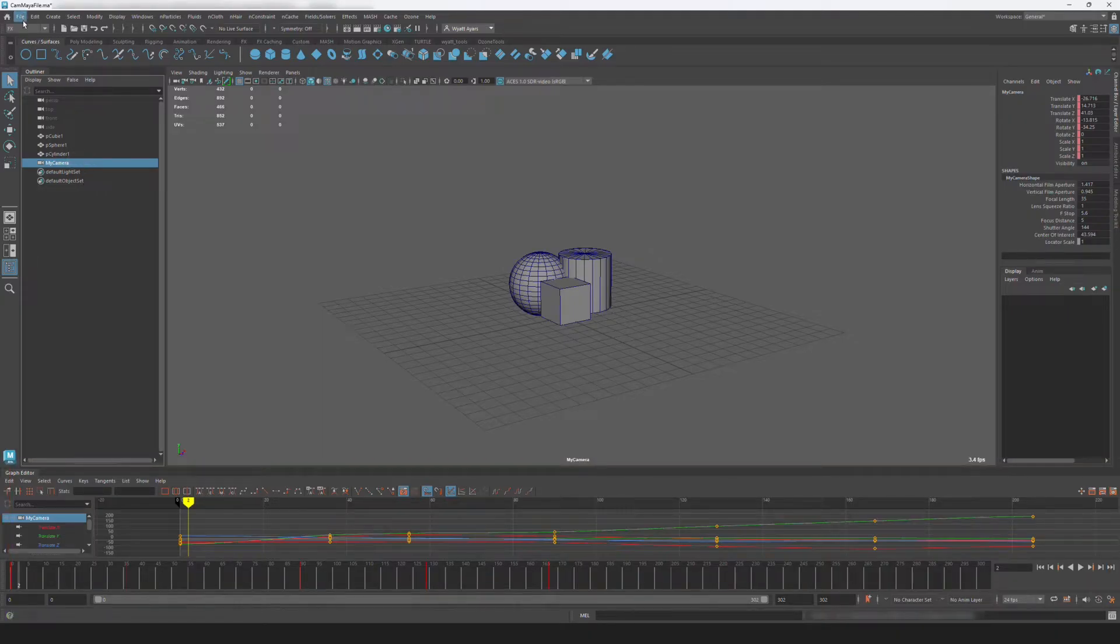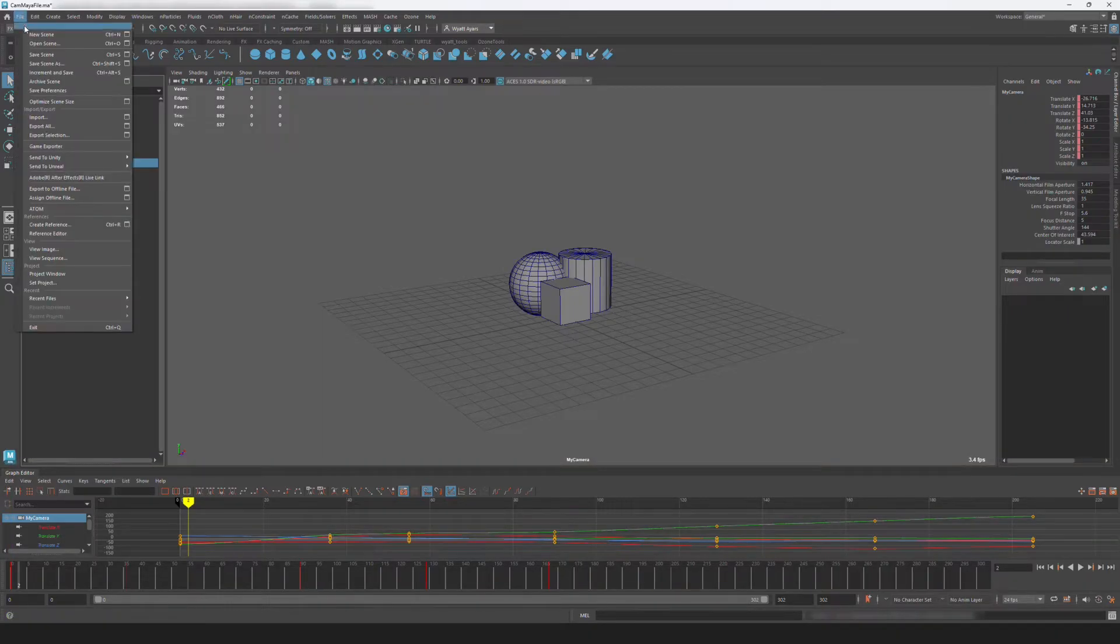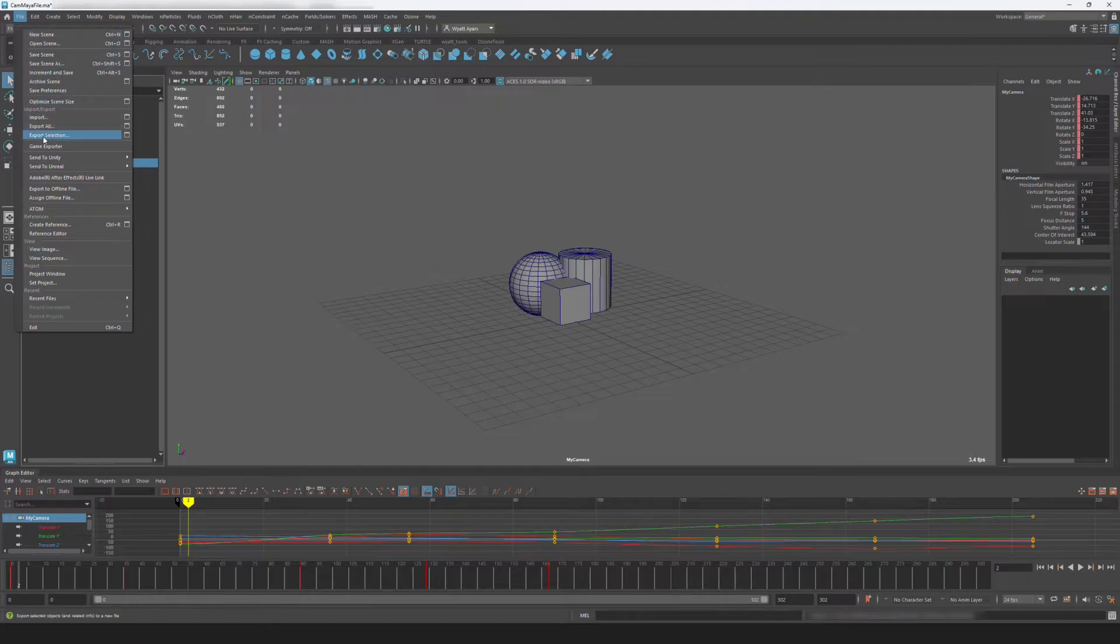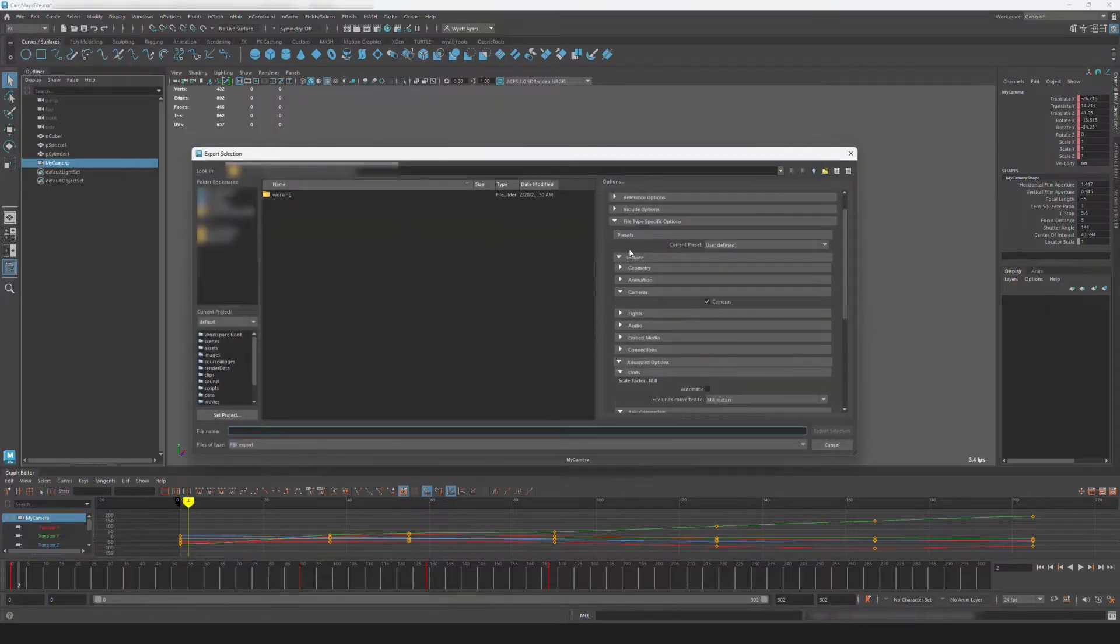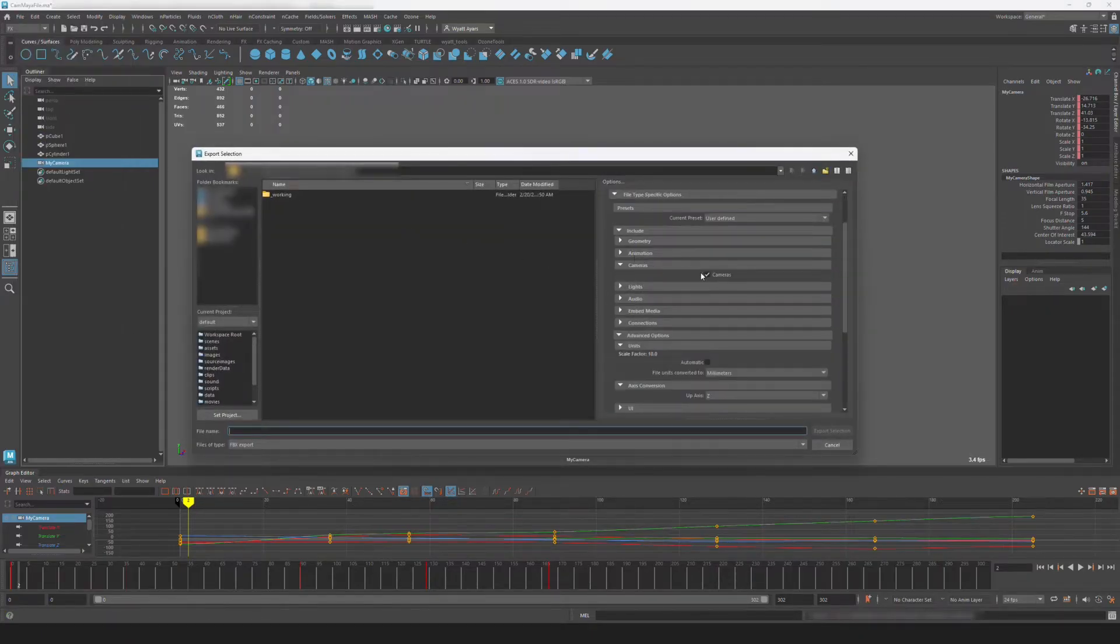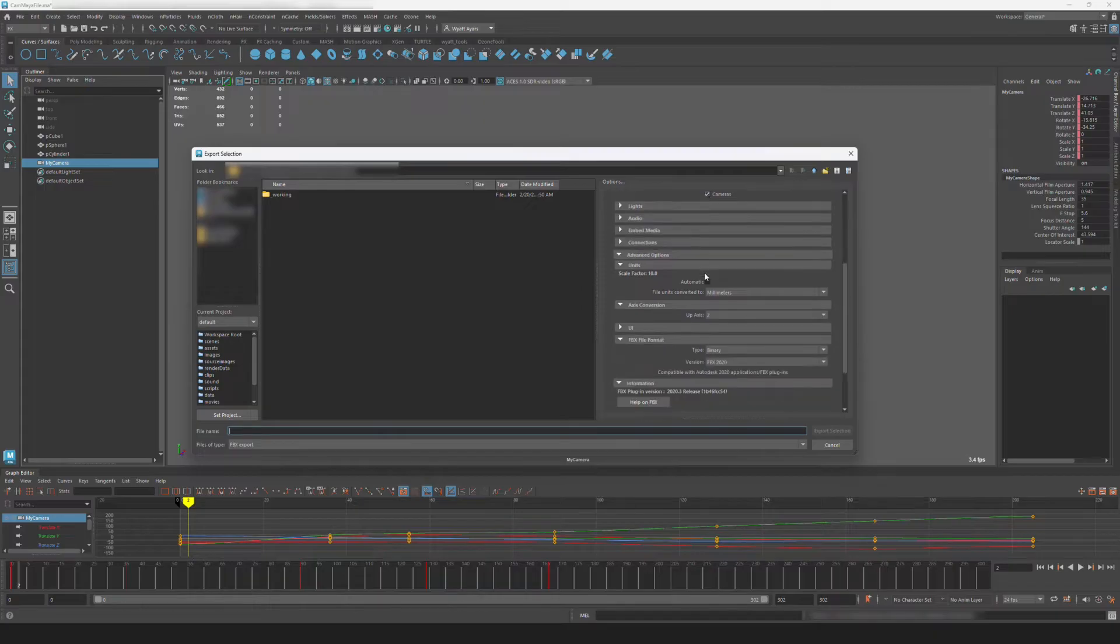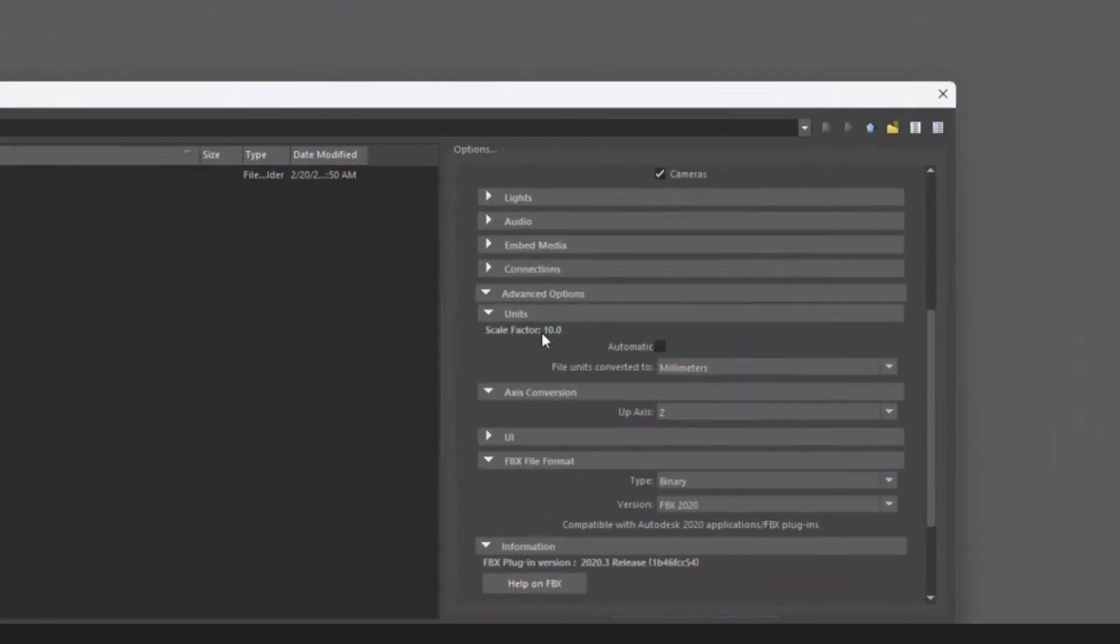but for this demo, I'll just select my camera, hit Export Selection. I'll make sure the Cameras checkbox is selected, and then make sure my unit of measure is accurate to my Unreal scene.